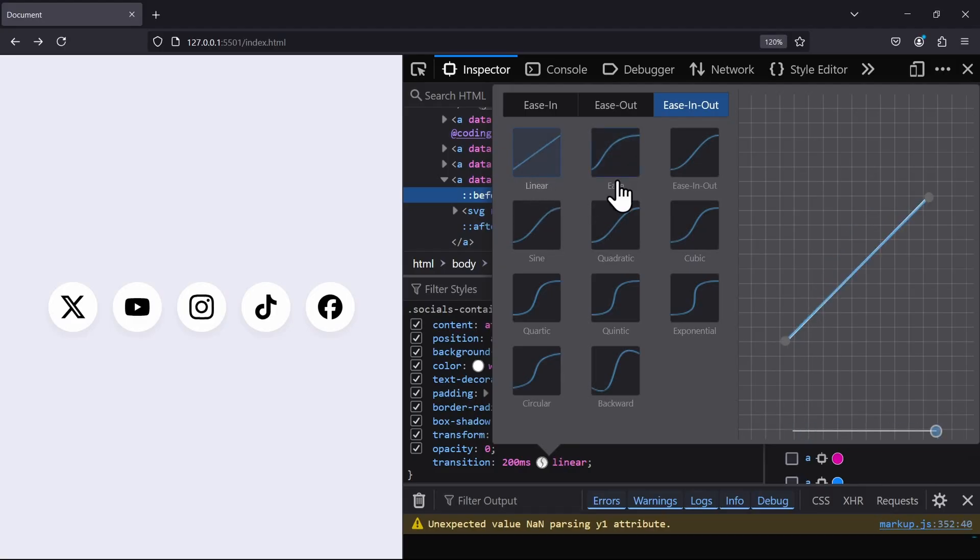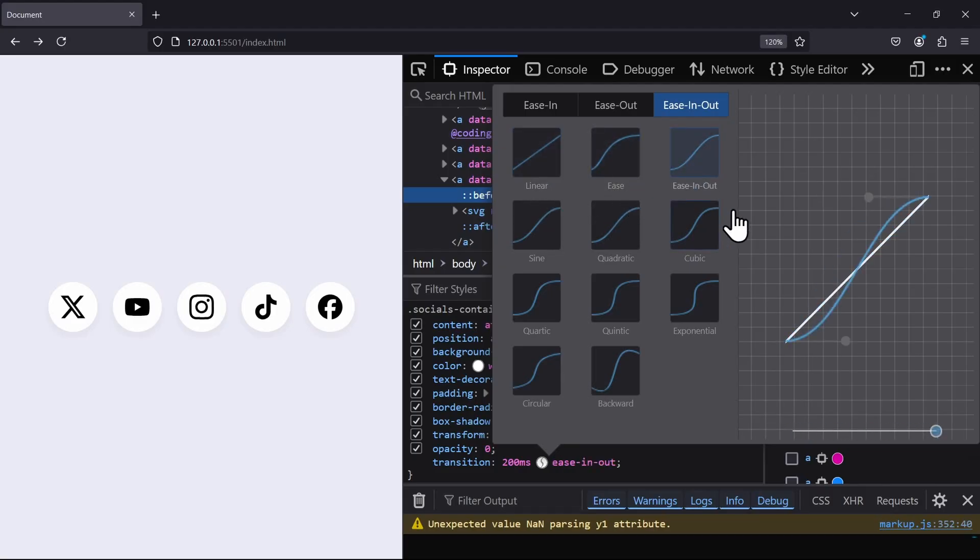It shows the speed curve of the transition over its entire timeline. In other words, when the transition should play fast and when slower to achieve this smooth effect. But we want to achieve a bouncy effect. For that, we can actually pull on these handles to manipulate the transition timing.